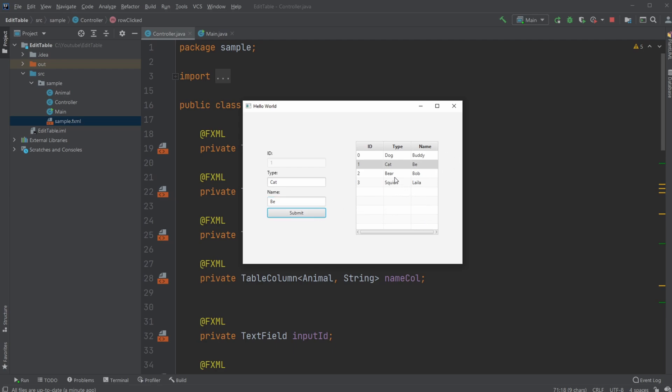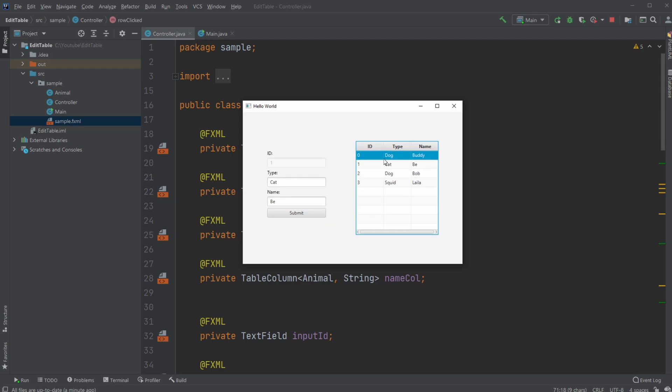Or similarly, let's say that Bob the bear is no longer a bear, but Bob is now a dog - it's updated. So very simply click on something in the table view and then get the data in these input fields and they can then be changed and submitted.